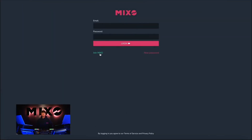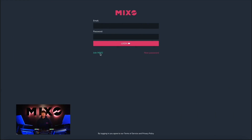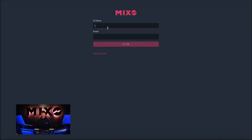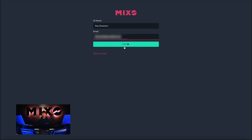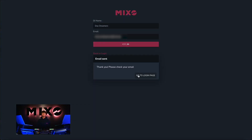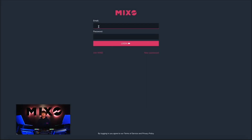Once Mixo has been downloaded and opened, if we haven't already got an account we're going to select Join Mixo. Once you've been taken to this page you're going to enter your DJ name as well as your email. Once we have finished typing in our credentials we can go ahead and select join. This will send a verification email to your chosen email account, which will need to be verified before we log in.